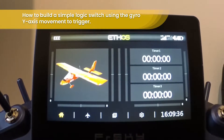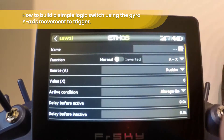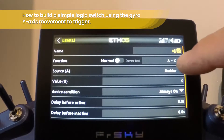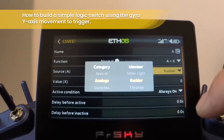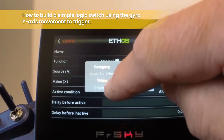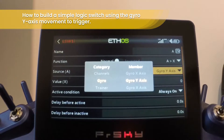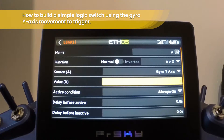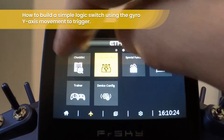From your model, go to model settings and choose logic switches. Create a new one — we'll call it 'a'. Choose the function: greater than X. Set the source to the gyro Y-axis. We want to tip the radio down to trigger it, so I'm just going to use a value of five so that it doesn't trigger all of the time. Okay, so that's set.